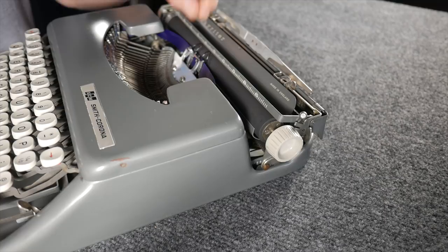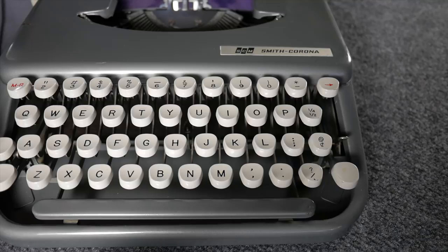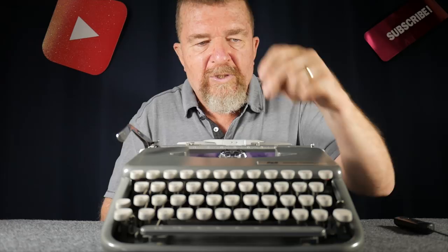The earlier Skywriters of the 1950s had the textured paint finish in the same style as the Super Five series like the Silent and Silent Super. This one has a shinier paint finish and slightly different body style. It has the SCM Smith Corona Marchant badge here on the ribbon cover, whereas the 1950s version has more of a sculpted inlaid Smith Corona badge.